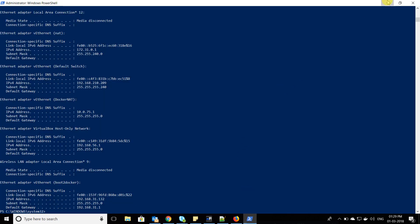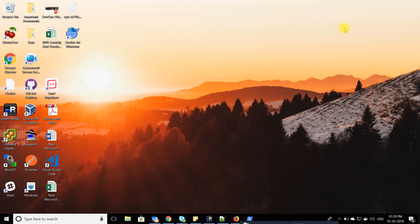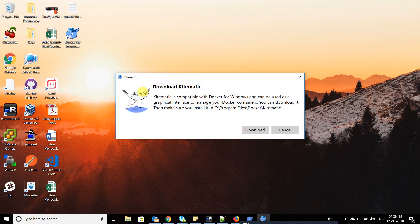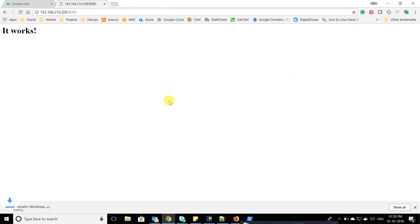Now let's talk about the front end. Docker offers a UI tool called Kitematic, through which you can directly deploy your containers. I'll right-click on the Docker logo, click on Kitematic, and it will give you the option to download it — so let me click download.